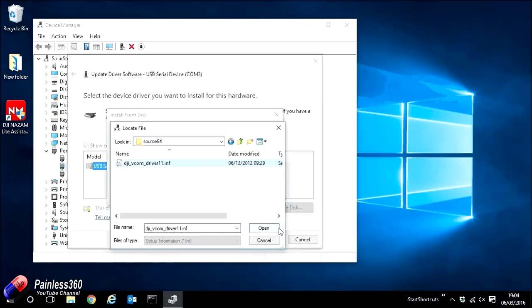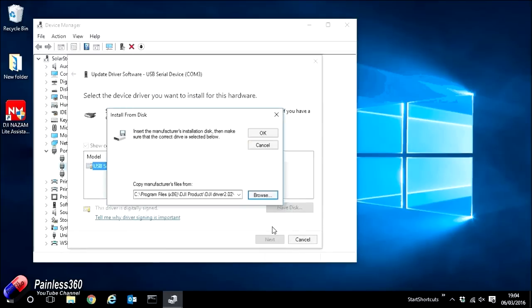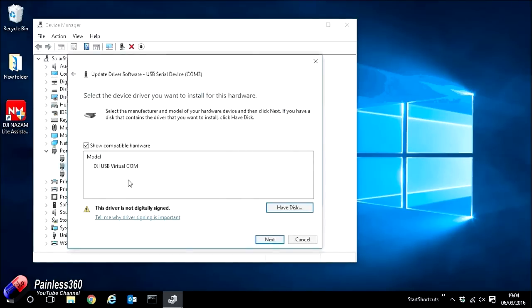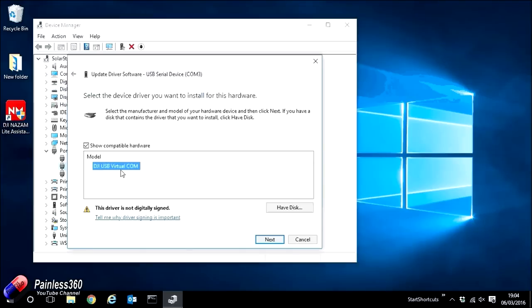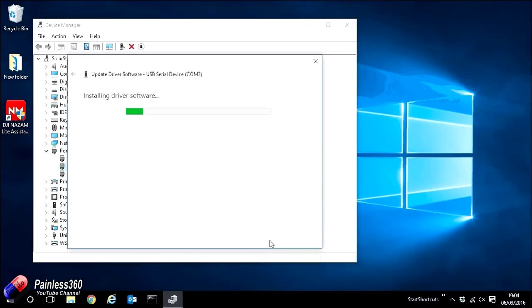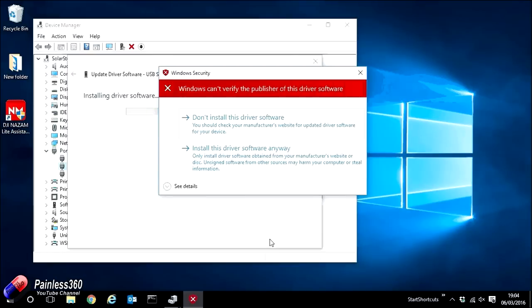So if we go ahead and select that and click open and then click OK, we'll see the options of the models to select of the DJI USB virtual COM. Go ahead and select this and click next and it will then go ahead and install the device software.